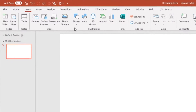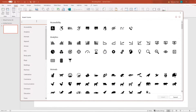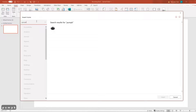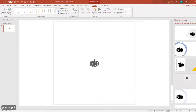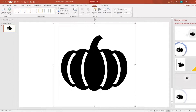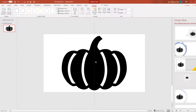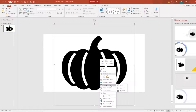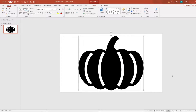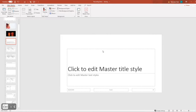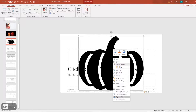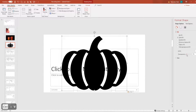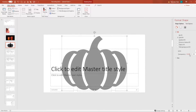First, I'm going to go up to Icons and search 'pumpkin.' I'll click on this one and hit Insert, then increase it to be a lot bigger. I'll make sure it's centered, then do Group > Ungroup. Then I'm going to copy this, go to View > Slide Master, paste it in there, right-click Format Shape, and go to Fill.